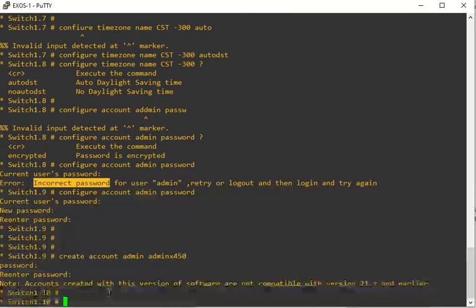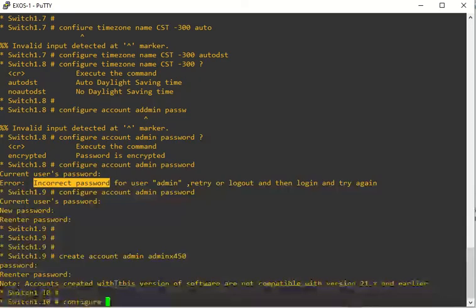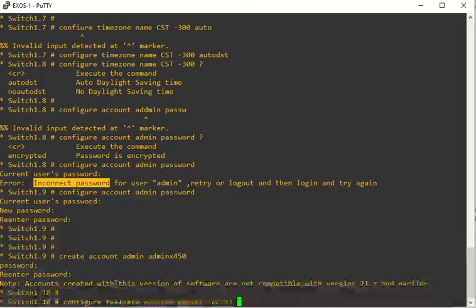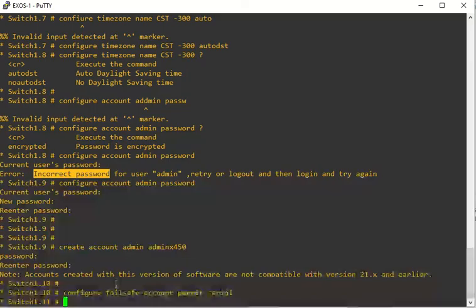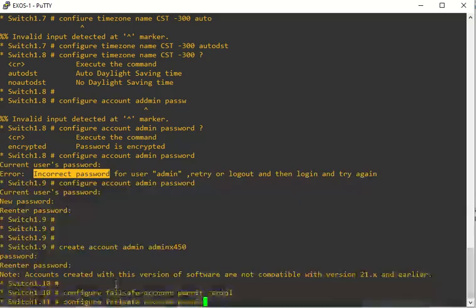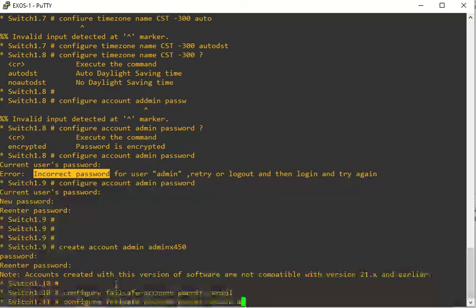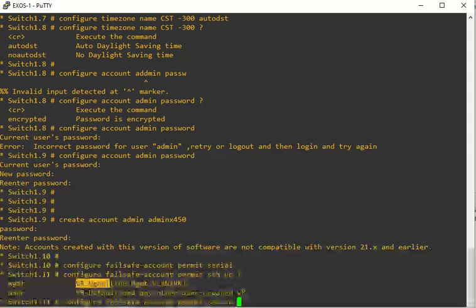If you want a failsafe account to be set up where you can get to this from a management interface or serial connection or SSH, we actually have to enable that. We can configure failsafe account permit serial. That is going to allow the serial connection to use that admin password on the serial port. We can also do the same thing with SSH to allow that admin password to be reachable by SSH. And then we're just going to say it can be used through the management port VR.